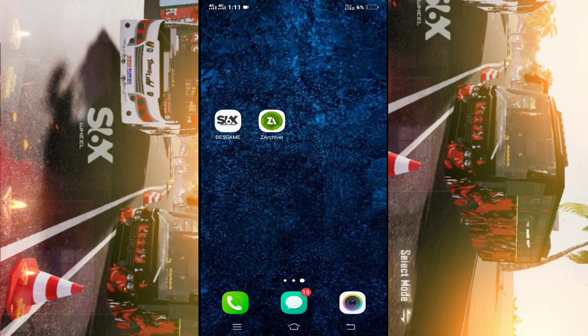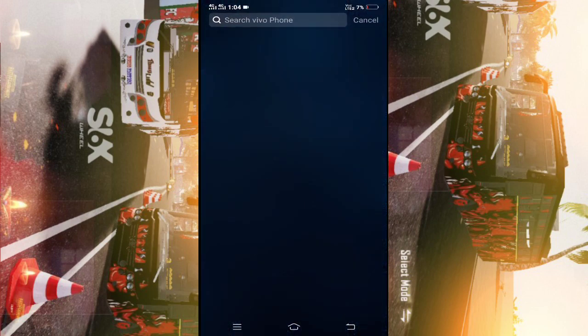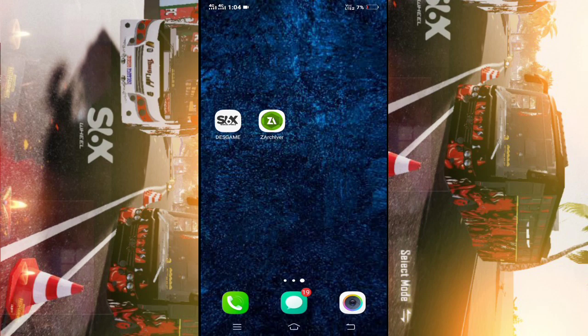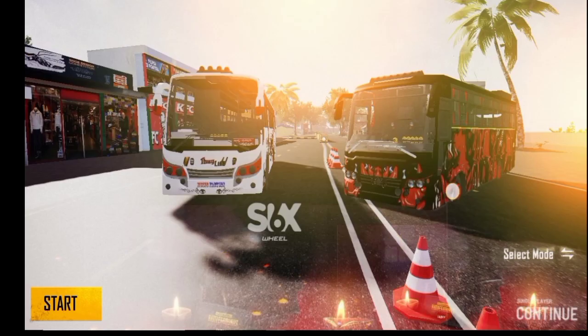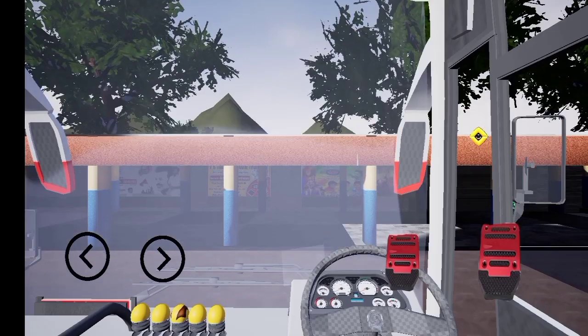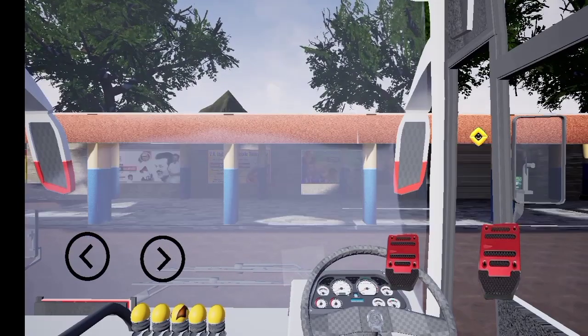It has 3G RAM. Let's open the game. Let's start the game. Let's add the movie intro. Let's start the game.